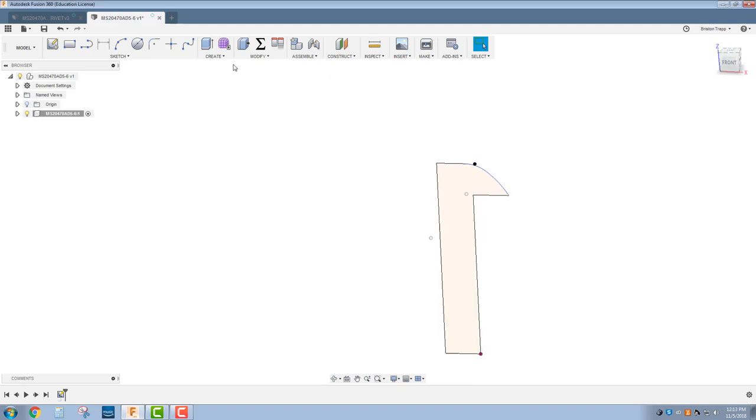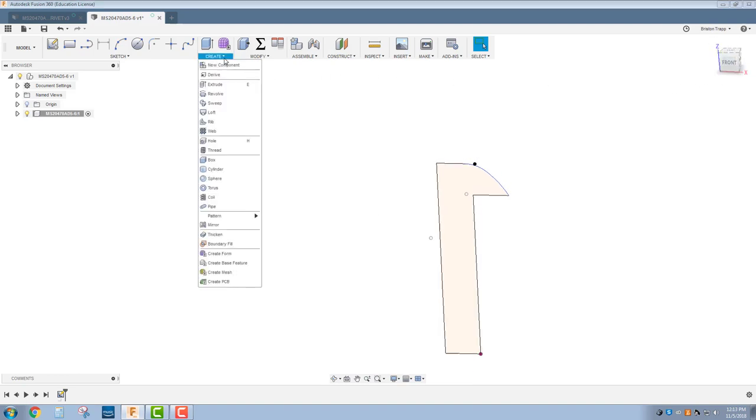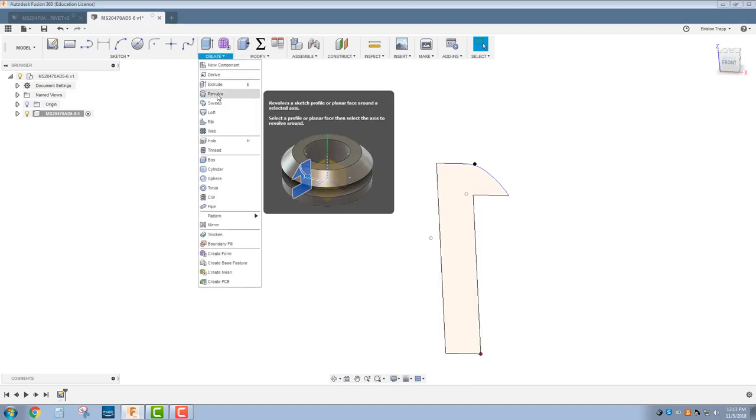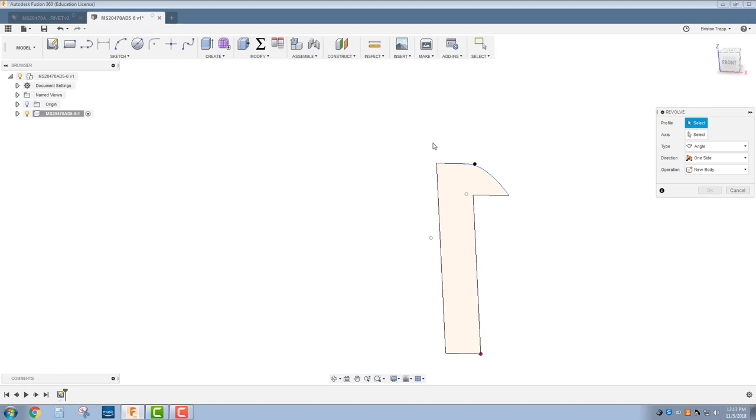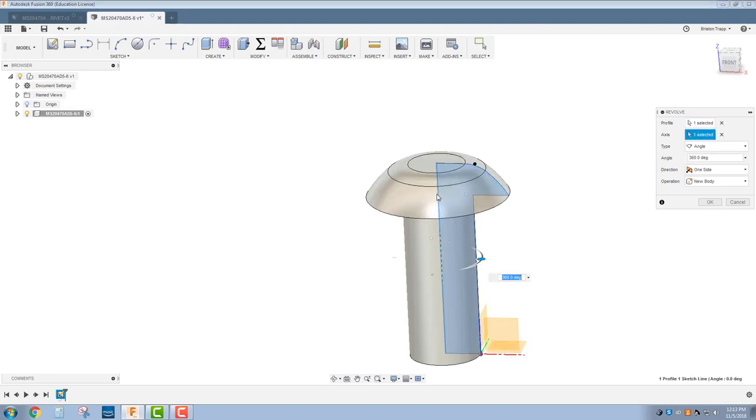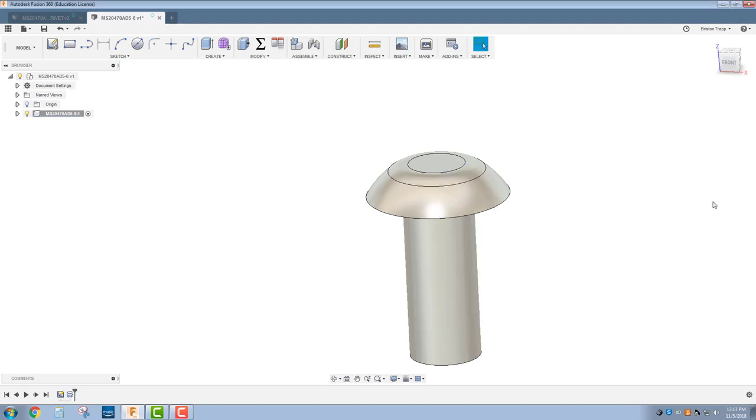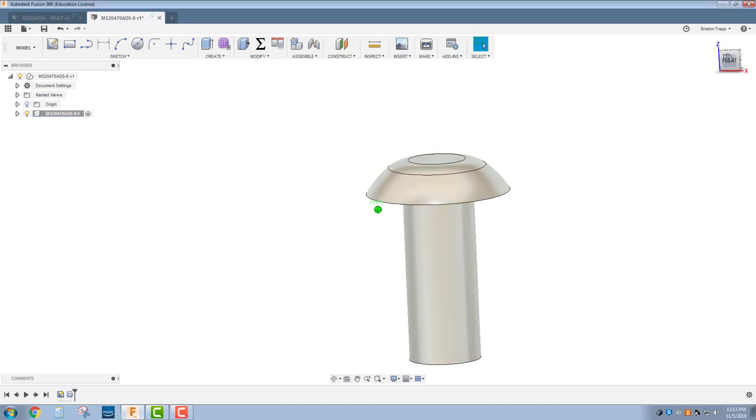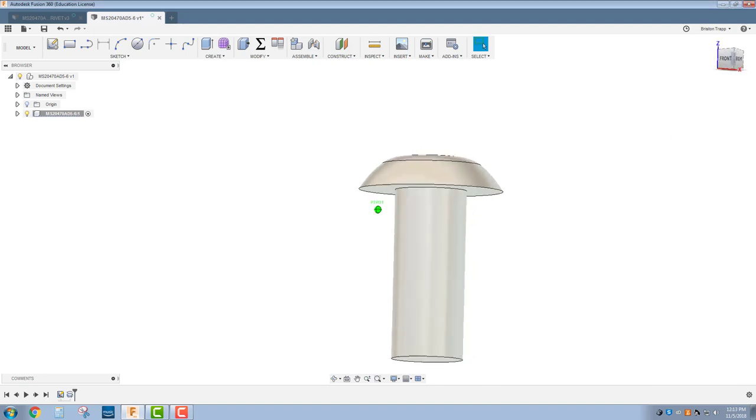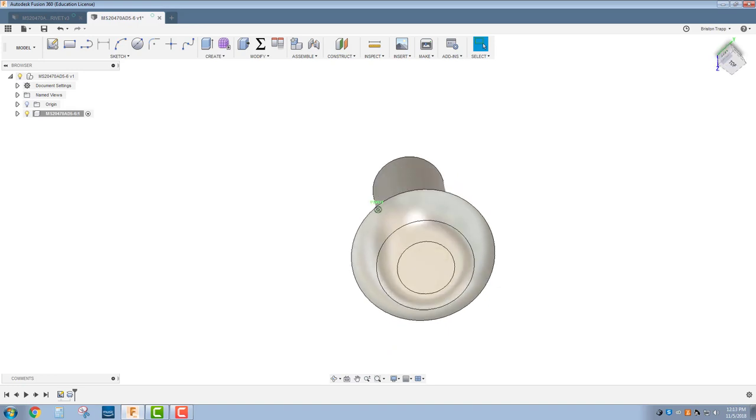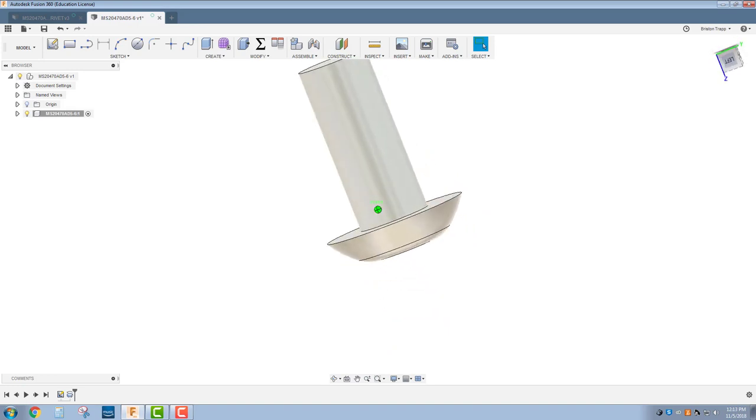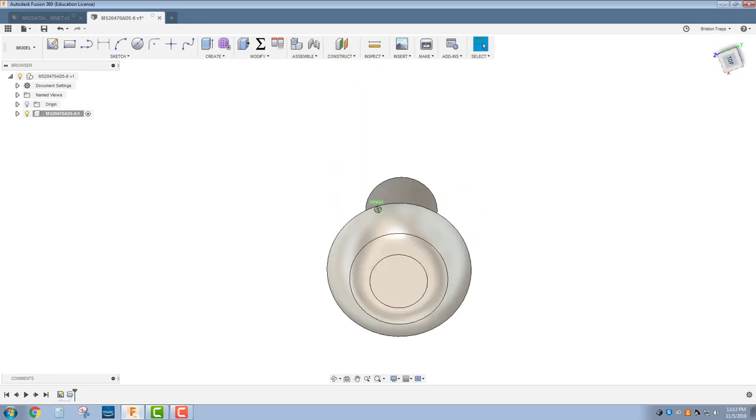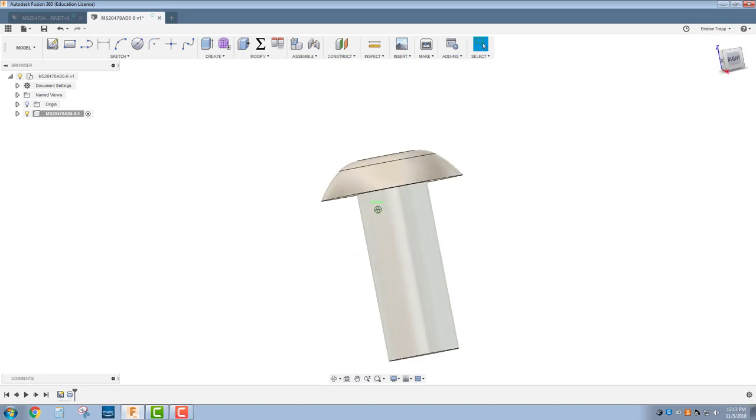Now go to create, revolve. We're going to revolve a sketch profile or planar face around a selected axis. Our profile is going to be this section. Our axis is going to be the center of the rivet. Click OK, and we now have our rivet head.